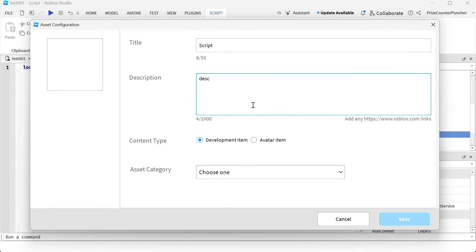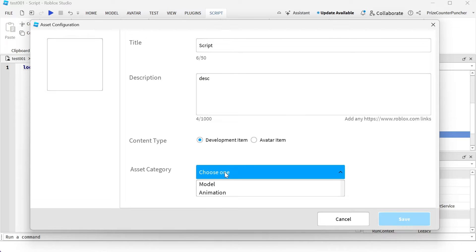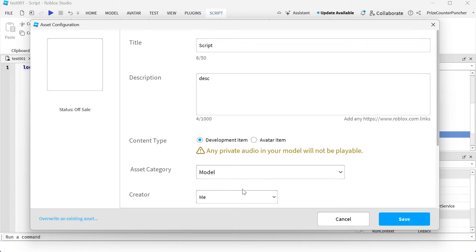In this window, you can fill in the title of the script, the description of the script, and you can select an asset category, for example model, and then click on save.